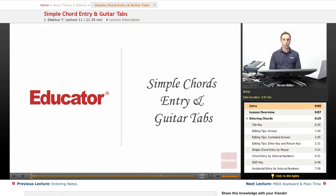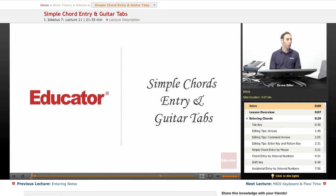Hey everybody, welcome back to Sibelius 7 lessons here at Educator.com. Entering Chords.